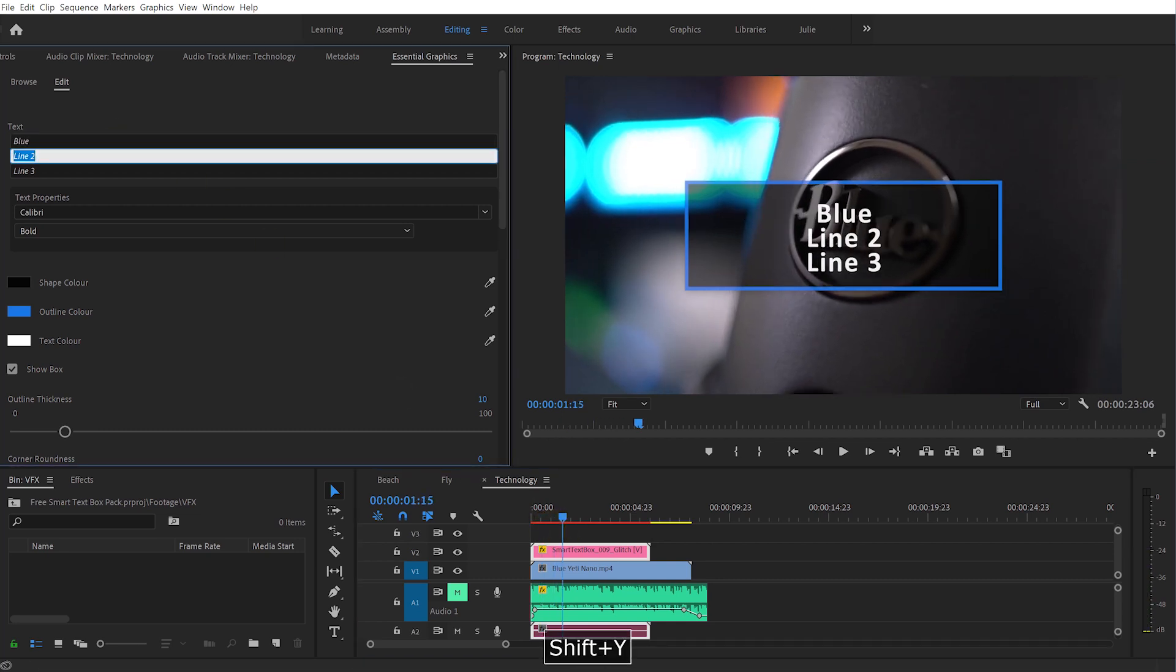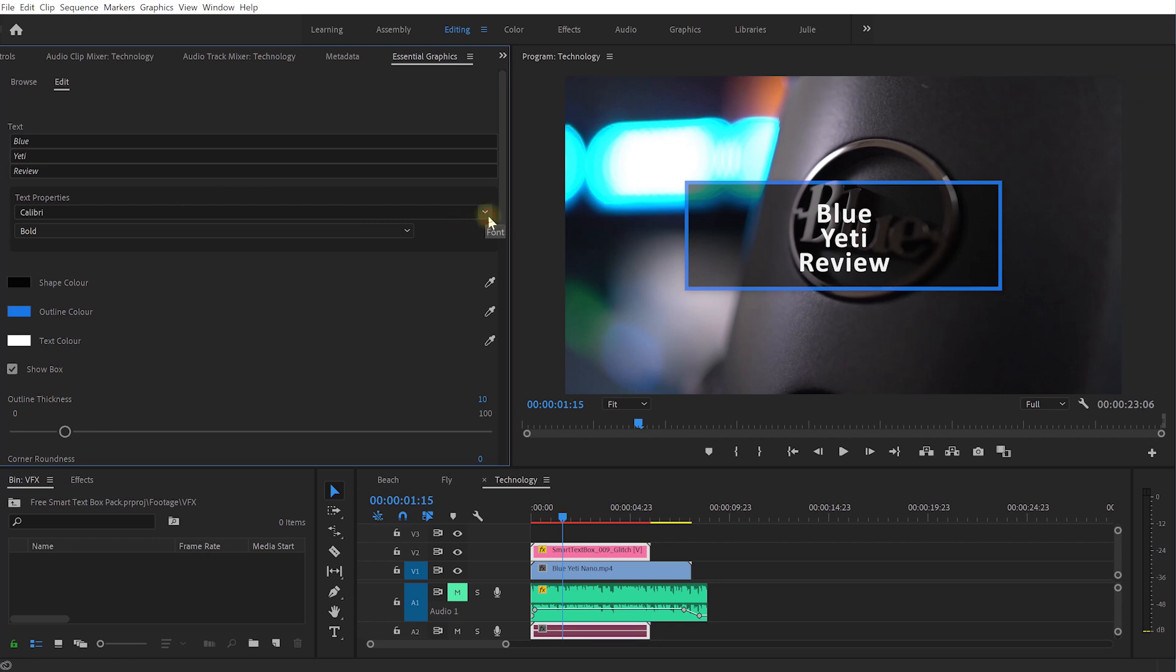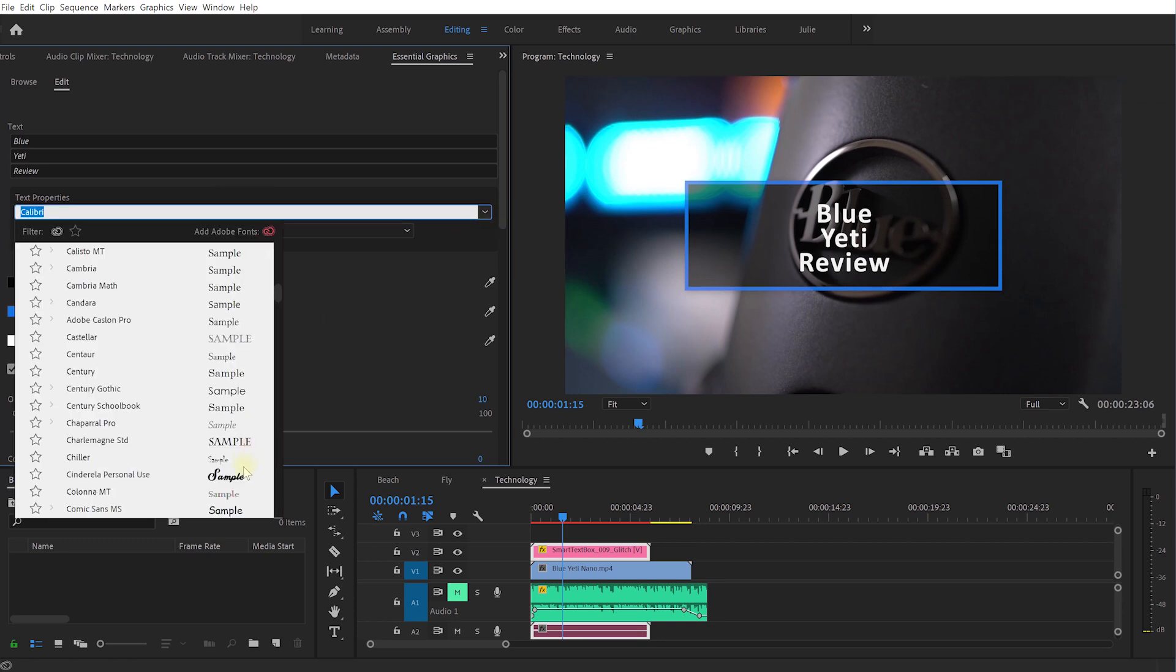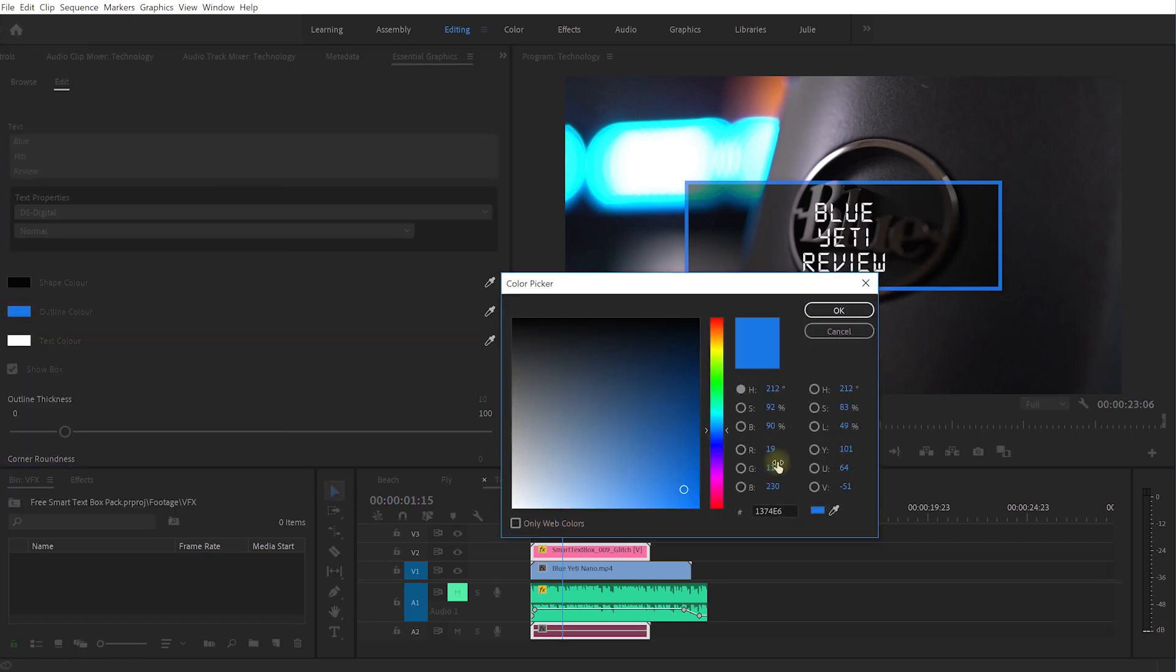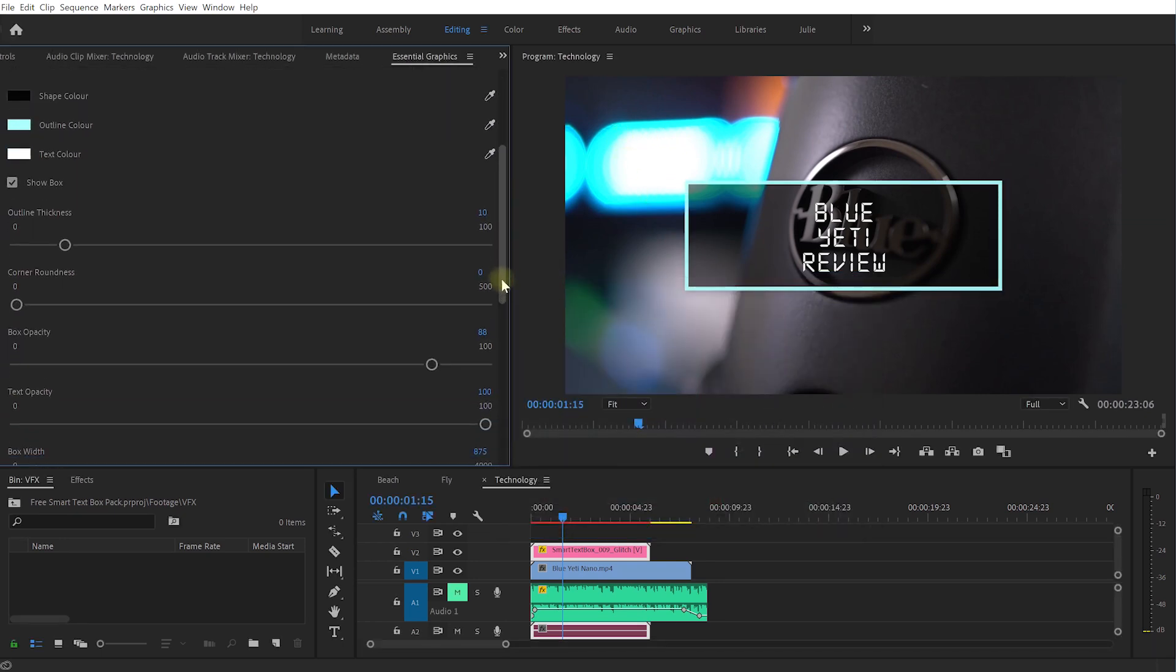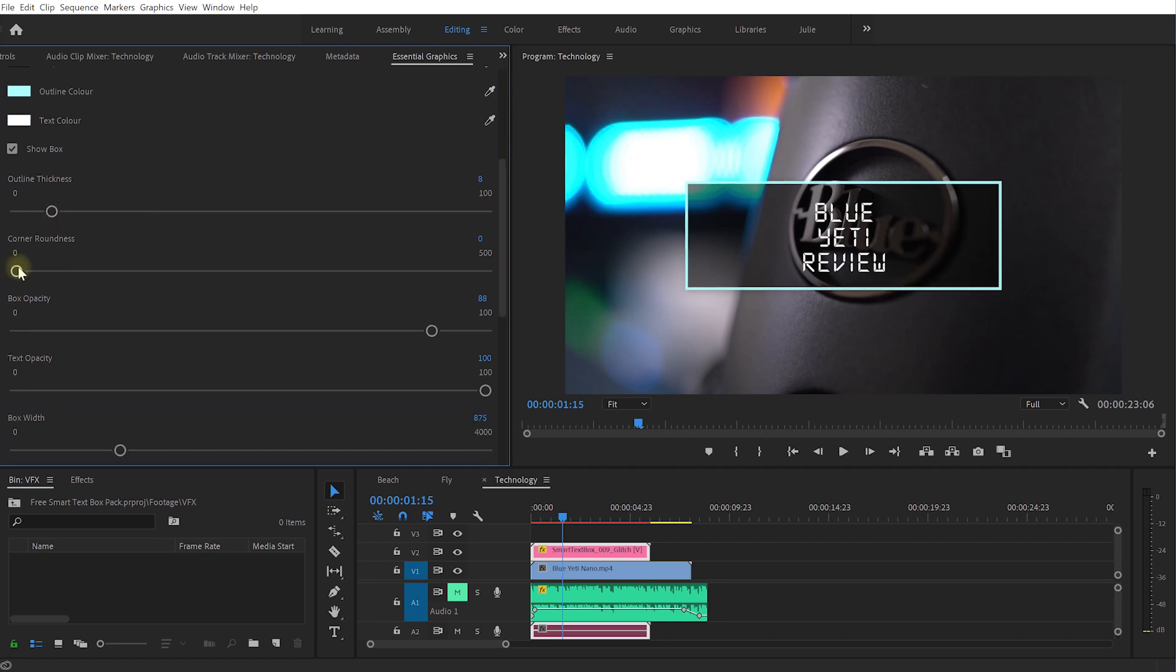Maybe I'll also change the font on this one to something a little bit more technical. Let's change the outline color to like a really brightish blue. Come down a little bit, outline thickness can go down a little bit, I want this to be a little bit more sleek. Roundness, I don't want round corners, I want that to be quite sharp.